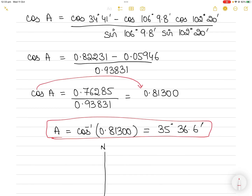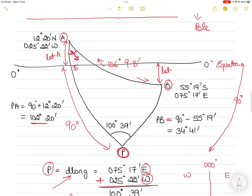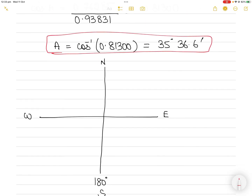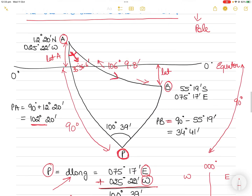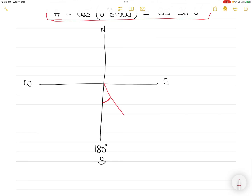This value of 35°36.6' is the angle A in the spherical triangle. However, we cannot call it the course directly, because the course must be measured from the north hemisphere clockwise. What you have found is measured with respect to the south pole going eastward — the vessel is travelling eastward from A to B, so the angle measured eastward from the south pole is 35°36.6'.